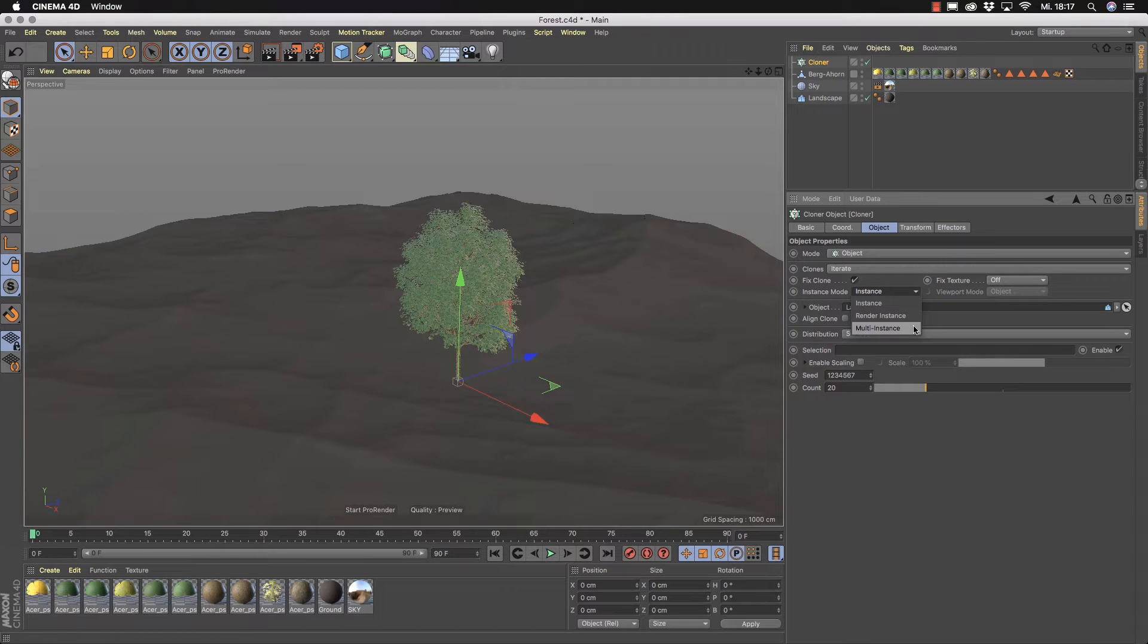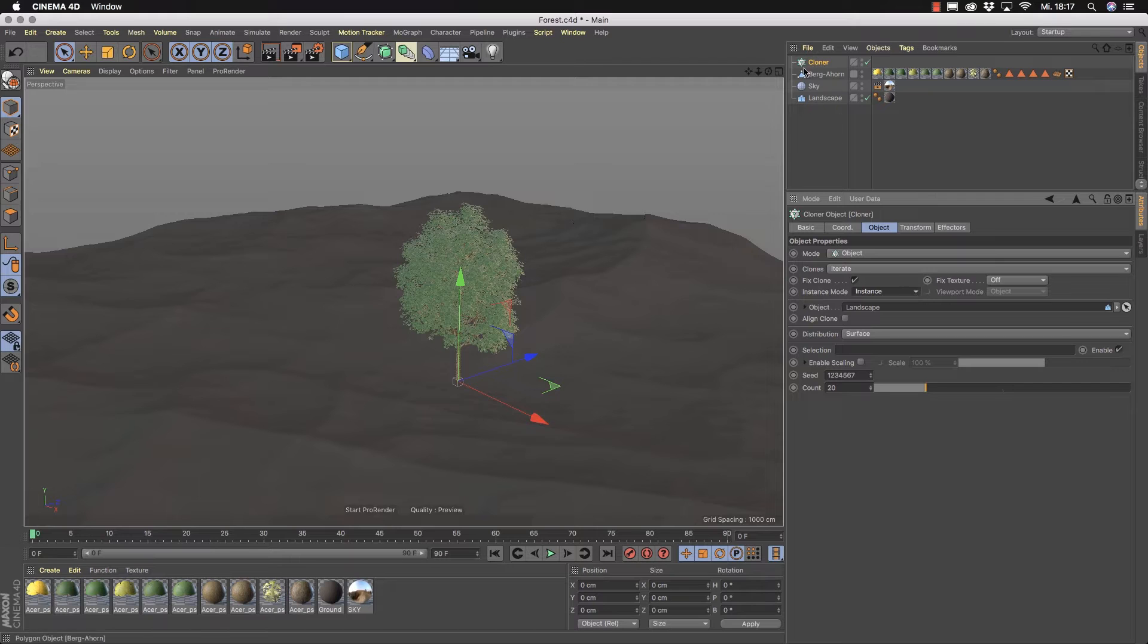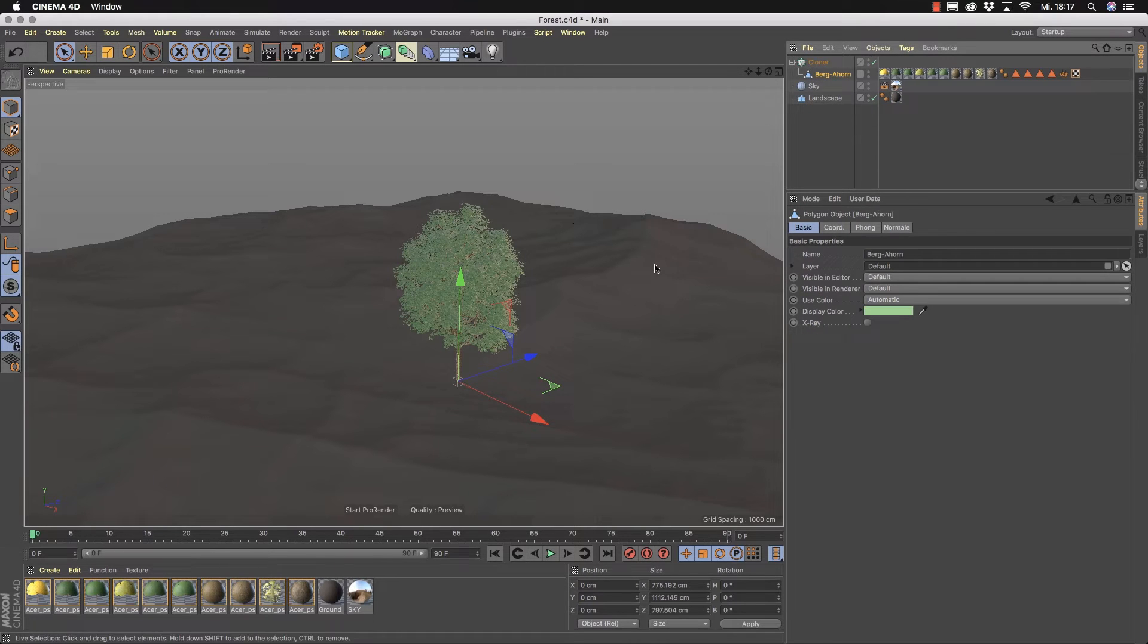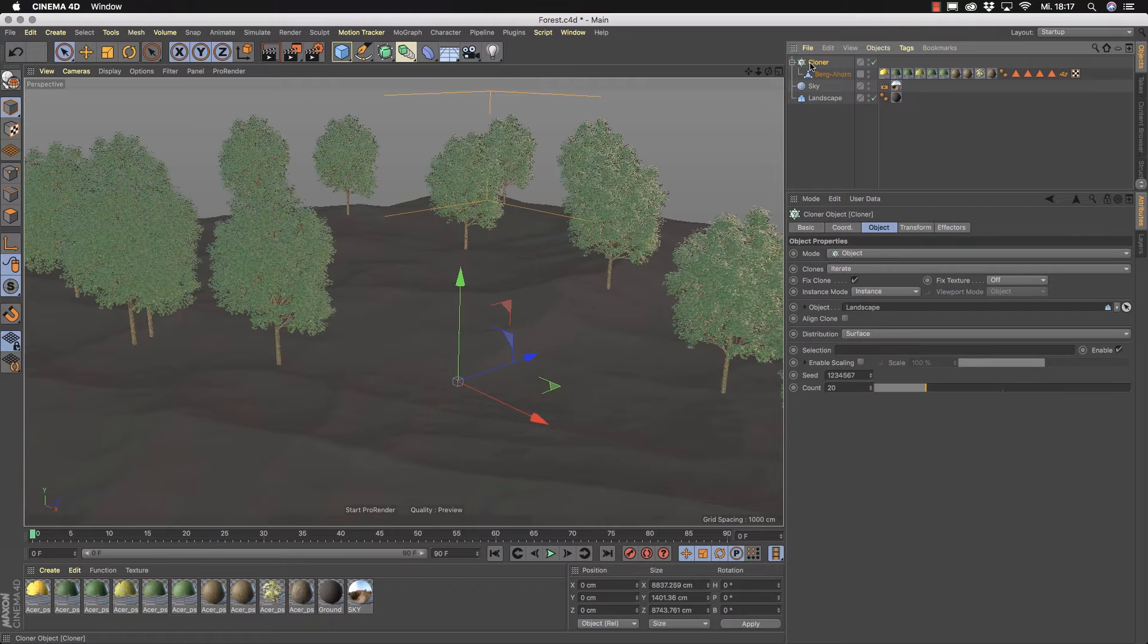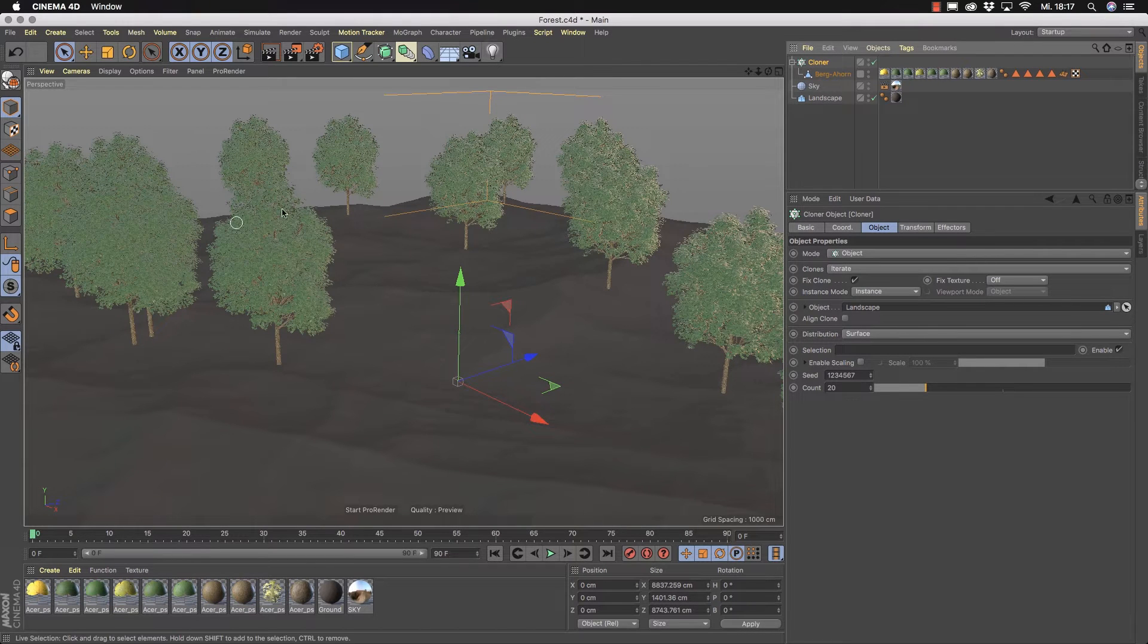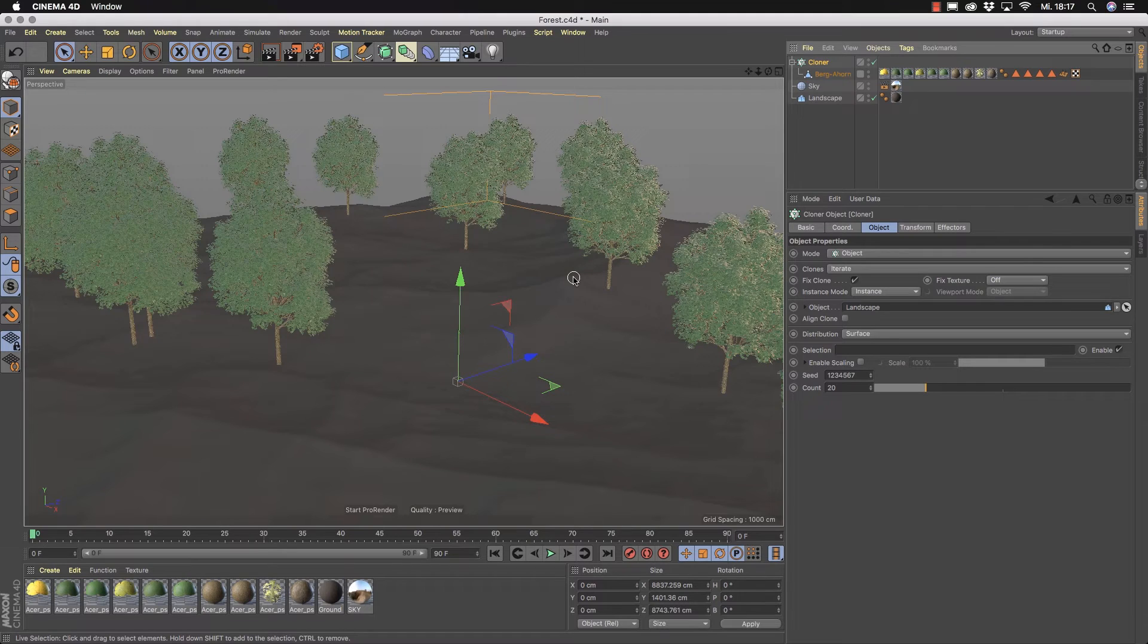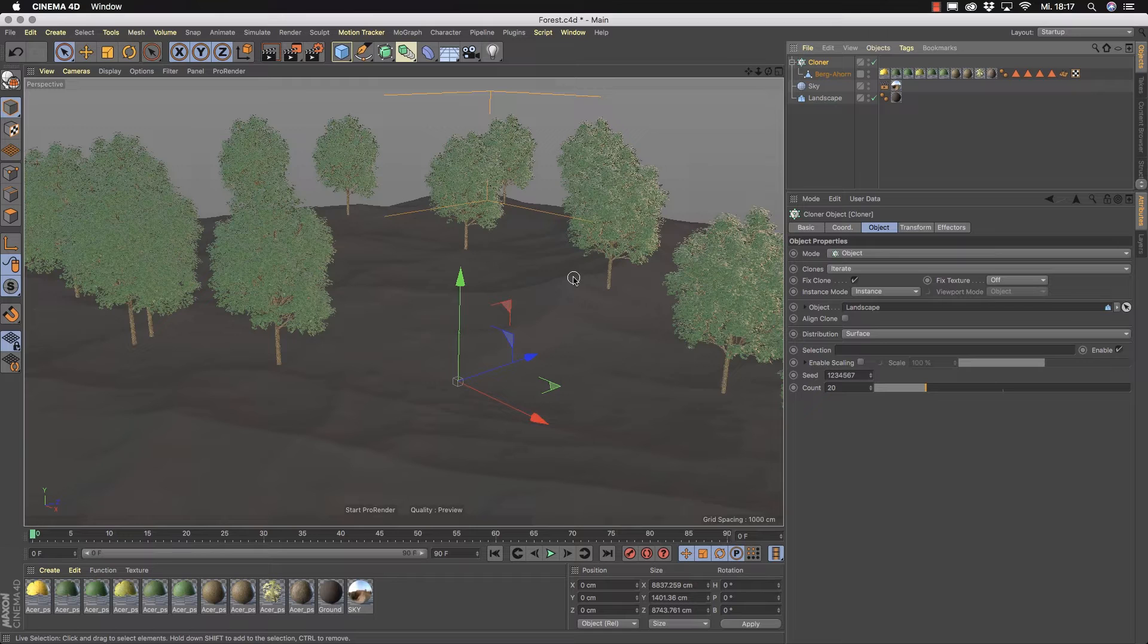If you like to render instances or multi-instances. But I want to demonstrate you how these modes work. So I go into the instance mode, the classic one, and we place our tree under the cloner. It takes now a while because this cloner now is placing 20 trees here on the surface and you can understand this system like a copy. The whole tree is copied around and so the polygon count increases a lot for the render engine.